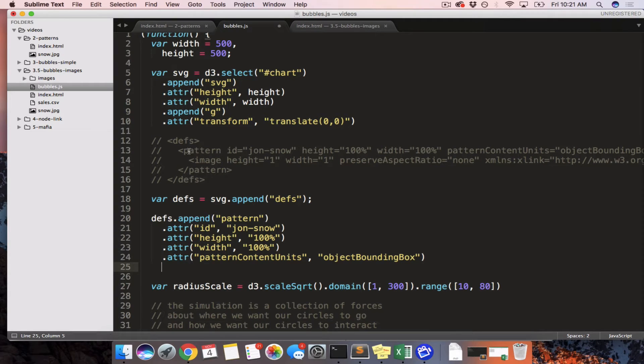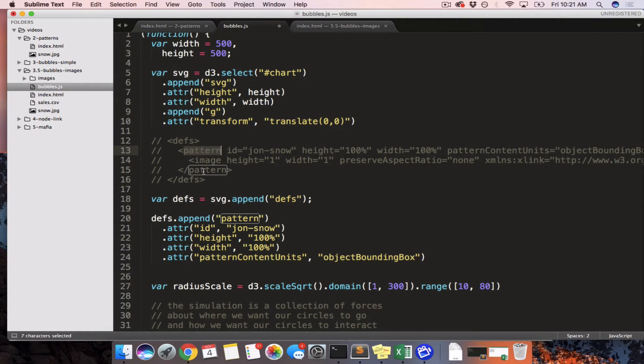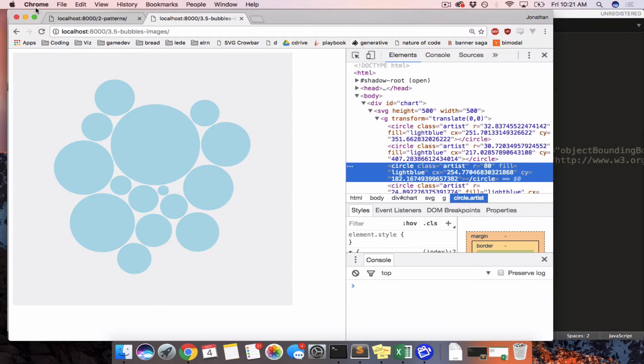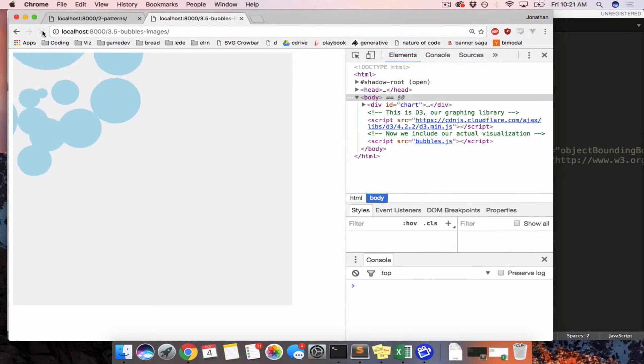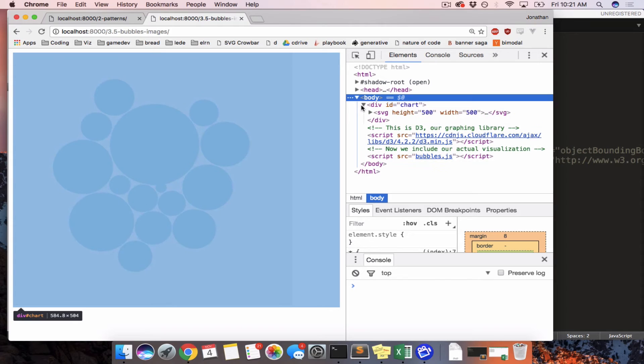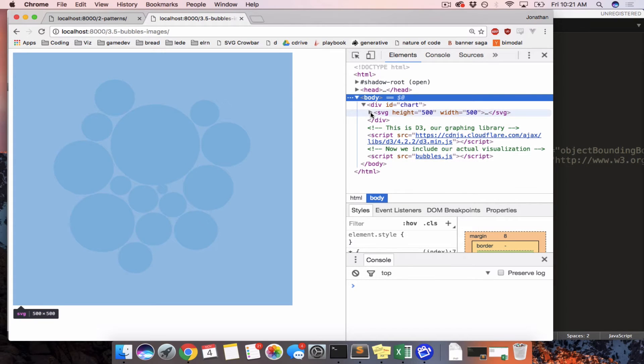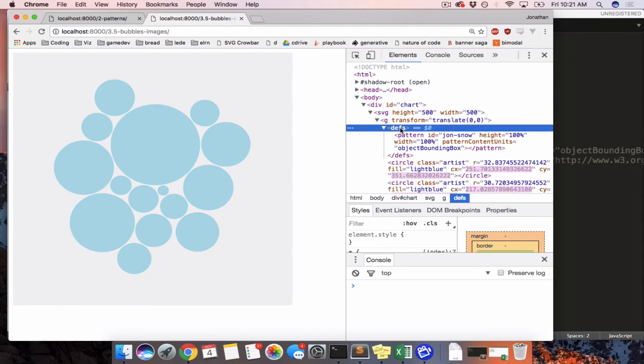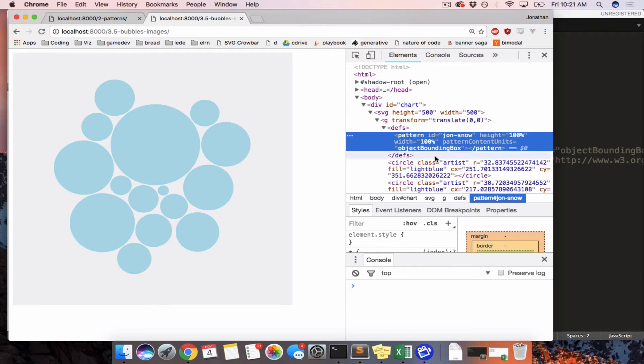So now what we need to do is we've made Defs. We've made a pattern. We can just refresh to make sure that this is working too. So if we refresh this page, we go Div ID chart, look in the SVG, and we see there are some Defs. And we see, yes, there is a pattern. That pattern is currently empty.